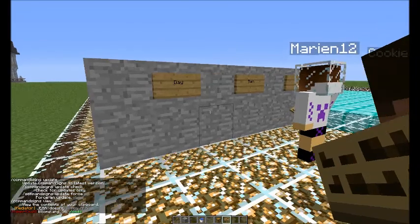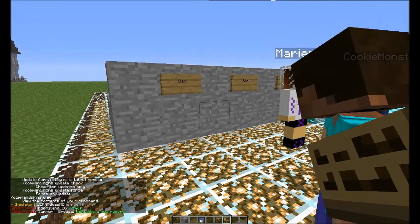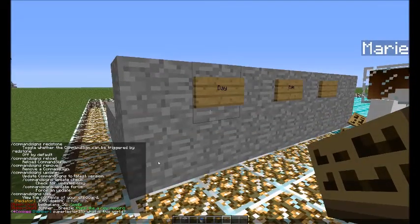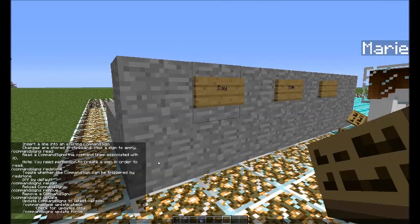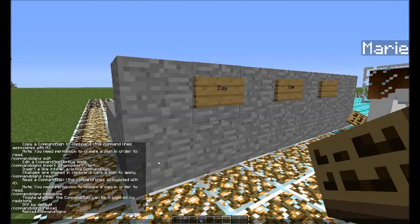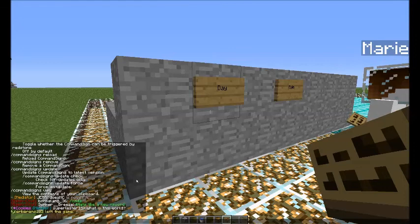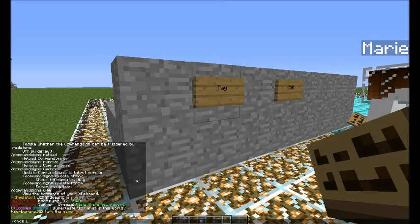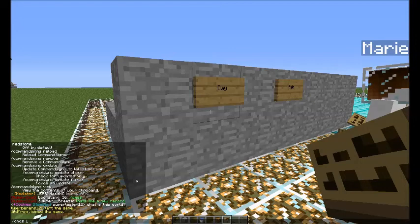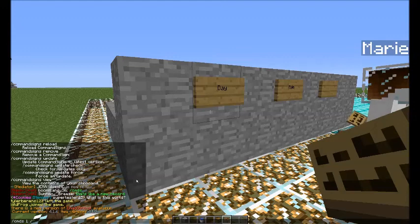So if you have a sign that isn't a command sign yet, you want to start by doing the first command on the list. Instead of typing out 'command signs' you can just do cmds. We'll do cmds and since we haven't used anything yet, we're just going to enter a one for the line number — so cmds space one space — and then we'll put the command. You have to put the slash and then a lot of times you have to put the little up arrow.